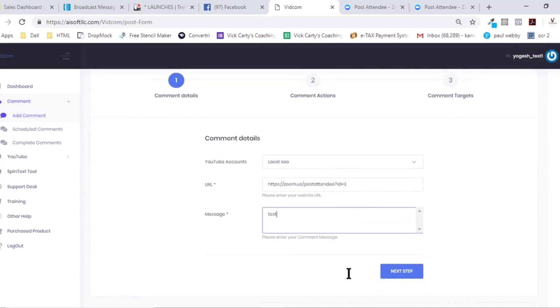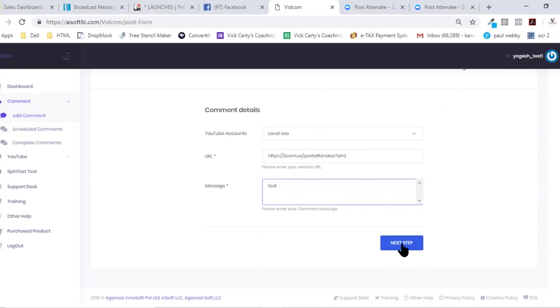And this is a spintax-enabled comment section, so you can add spin text and automatically multiple variations of the comment will be posted accordingly. Once this is done, just hit next.